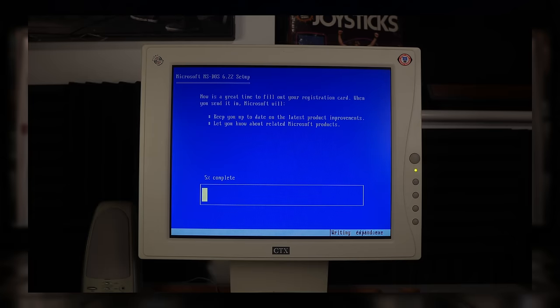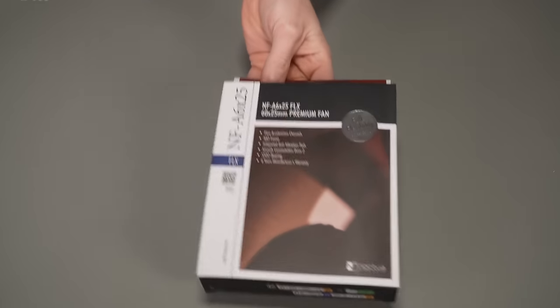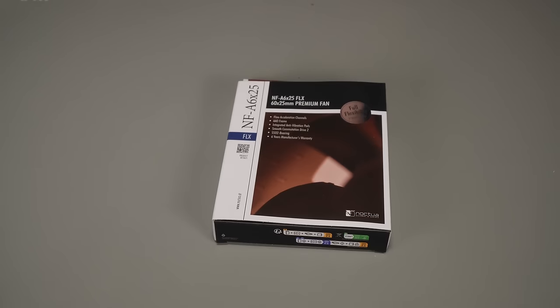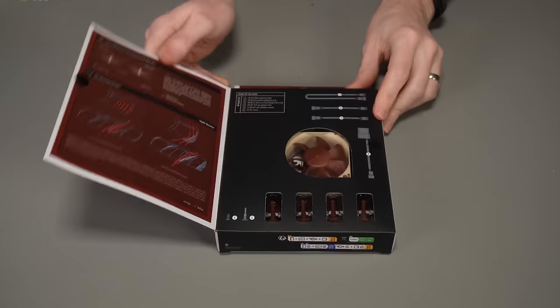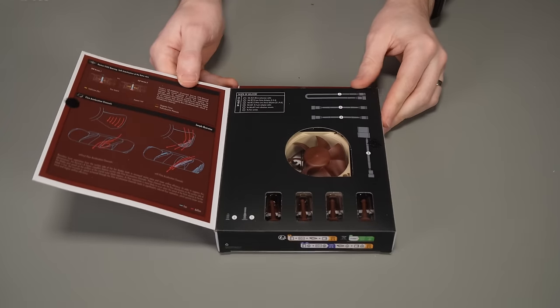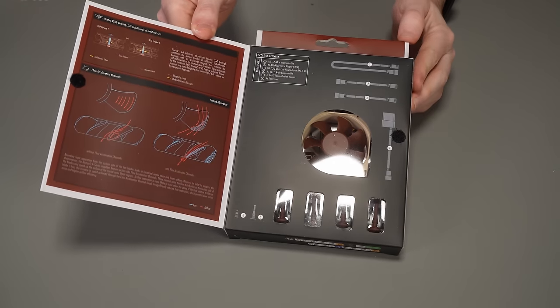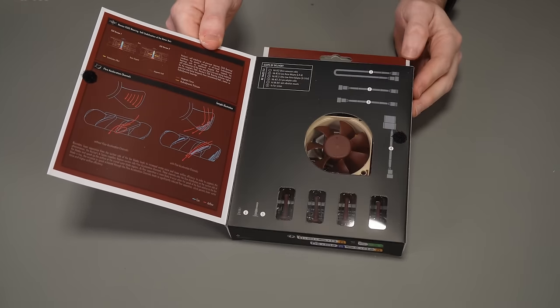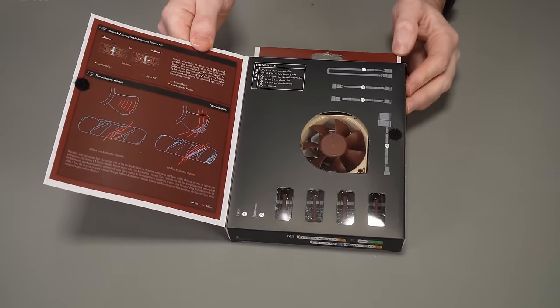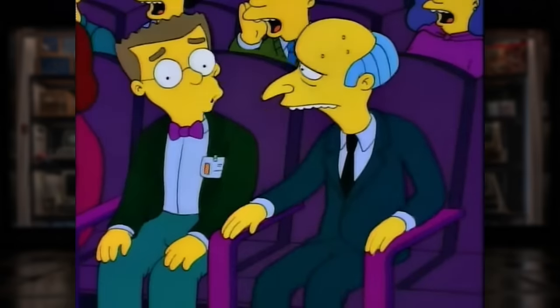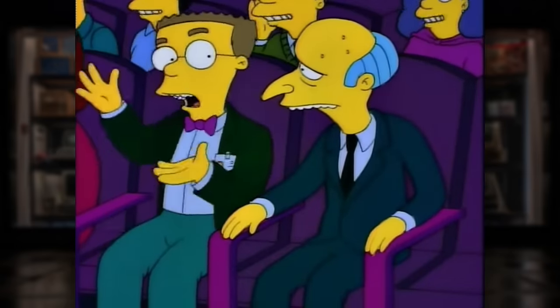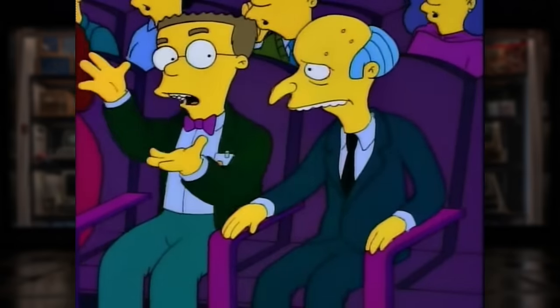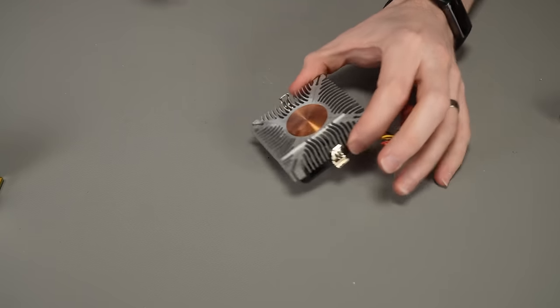So what I'm going to do is I'm going to swap the fans for some Noctuas, which is a brand I've used quite a lot on the channel. No affiliation whatsoever, just really happy with their products. You could say I'm a massive fan.